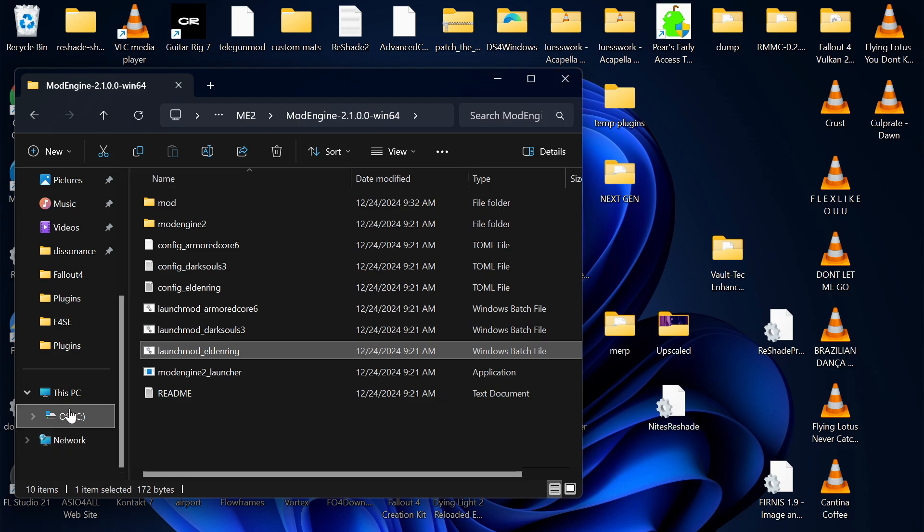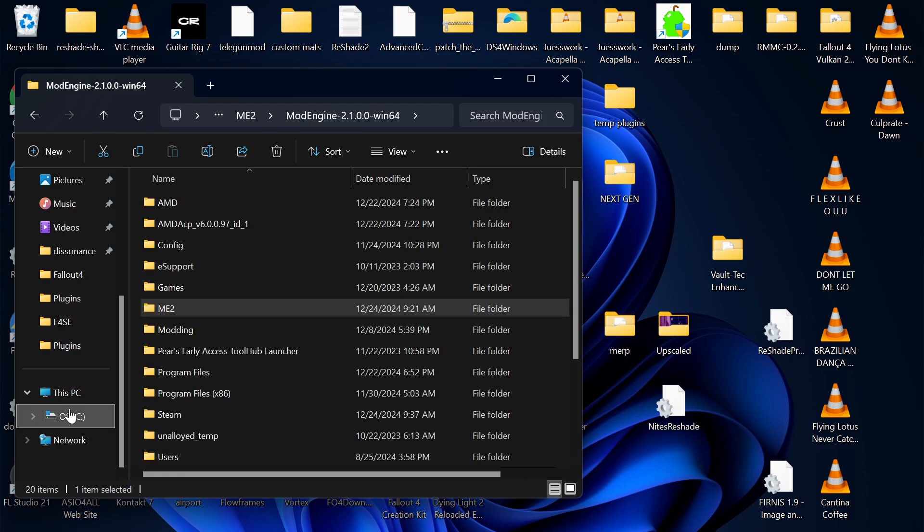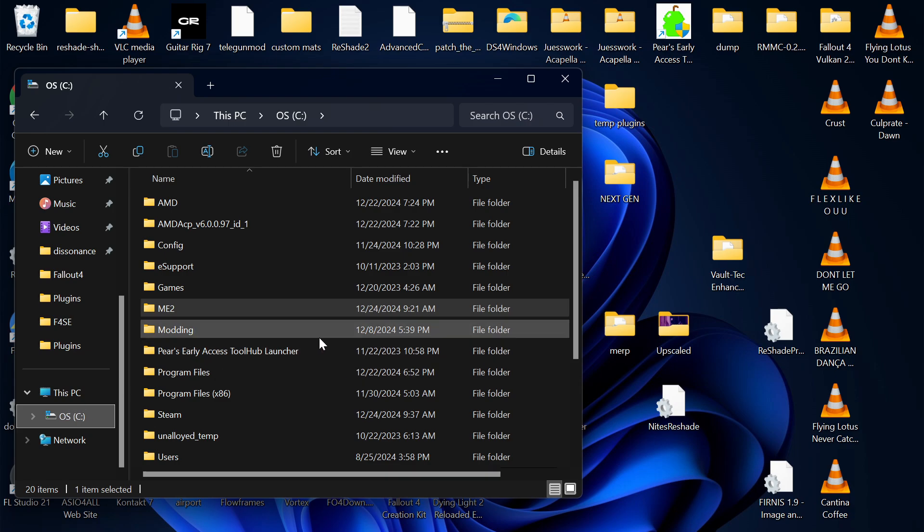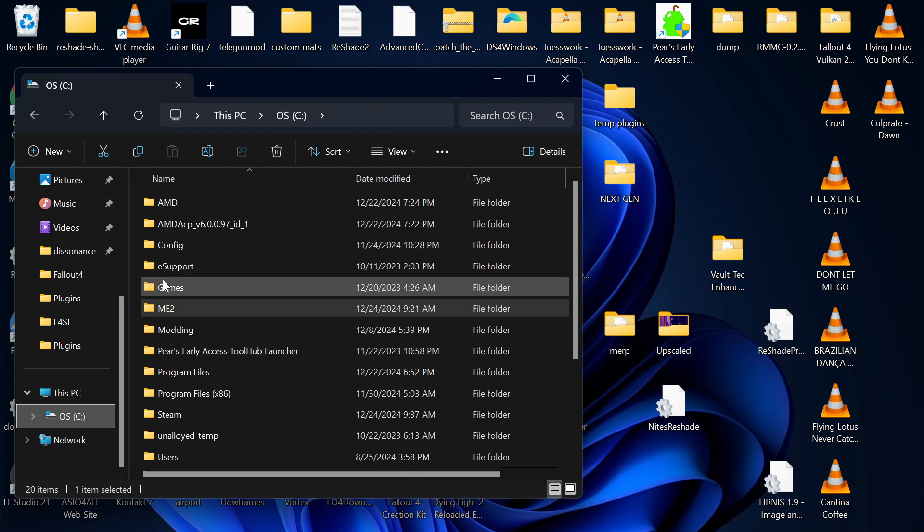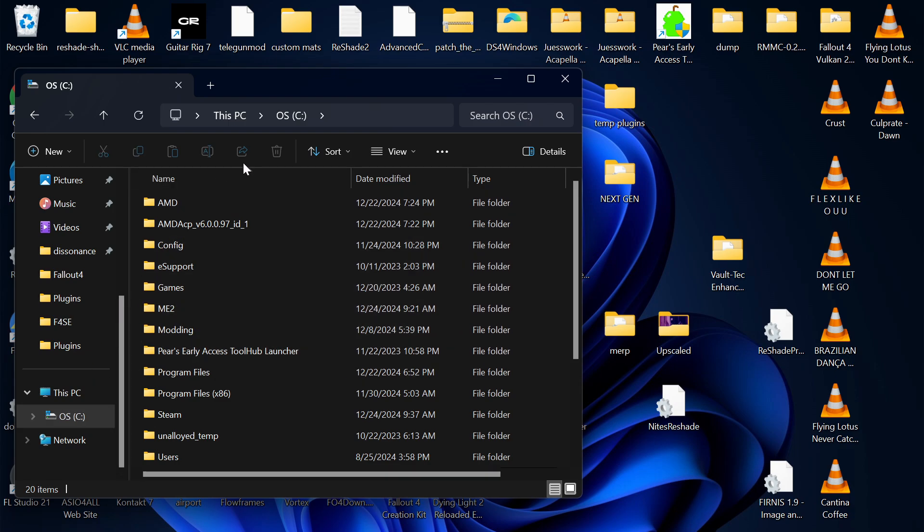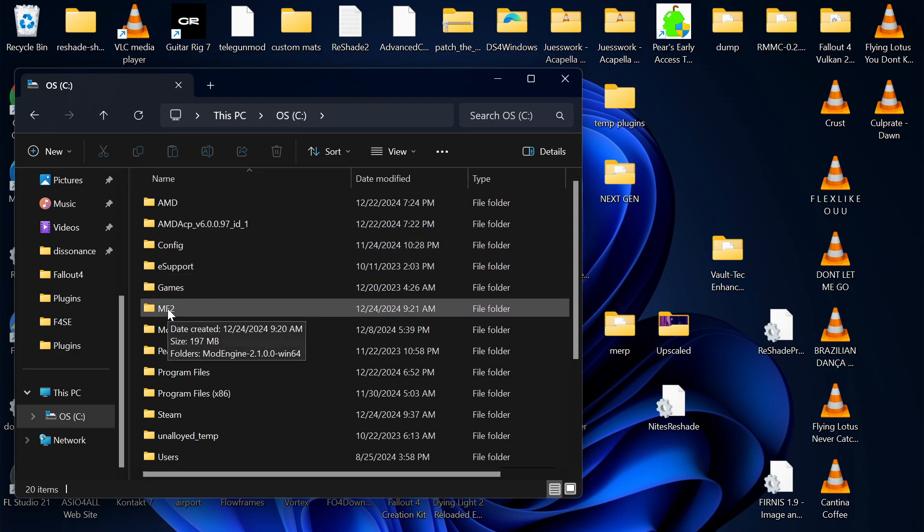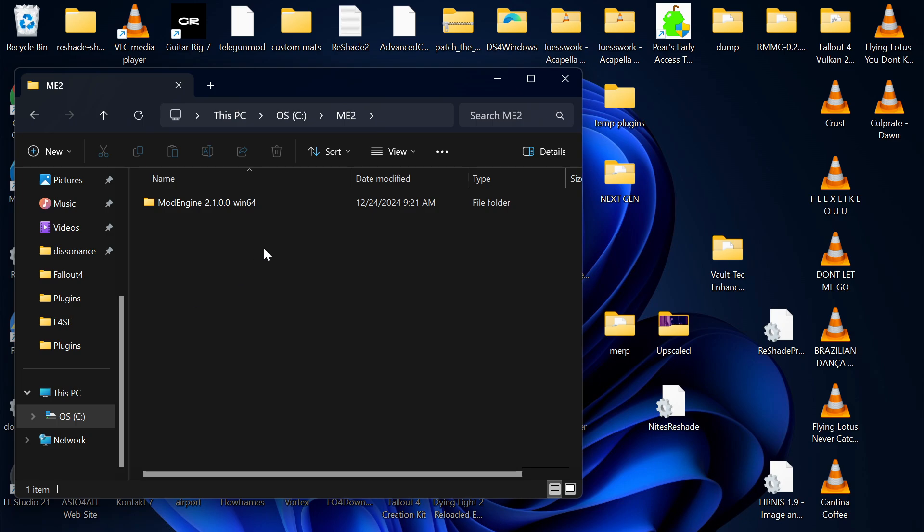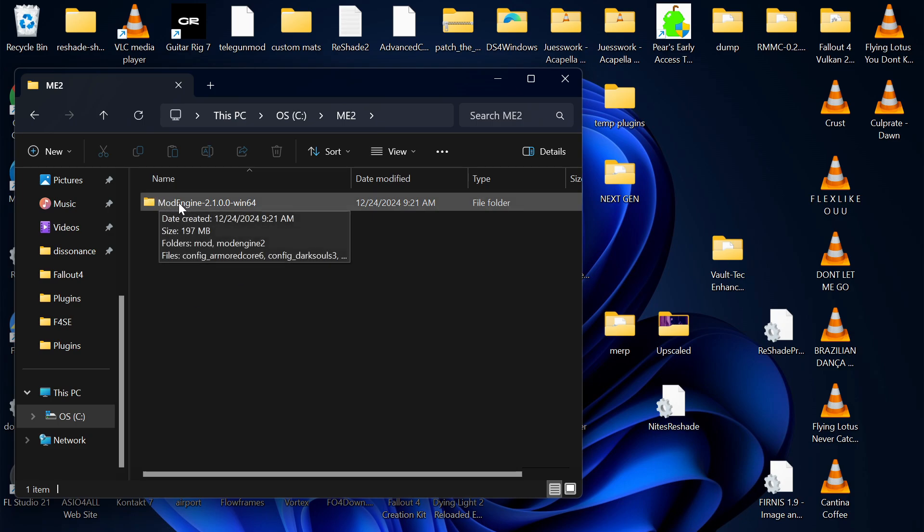So instead of me reinstalling it and showing you what I did, I just want you to notice that we are in the C drive. And I put ModEngine 2 in a custom folder called ME2. I took the parent folder for the whole thing out of the zip and just dropped it in here.